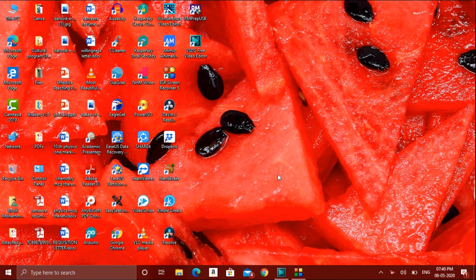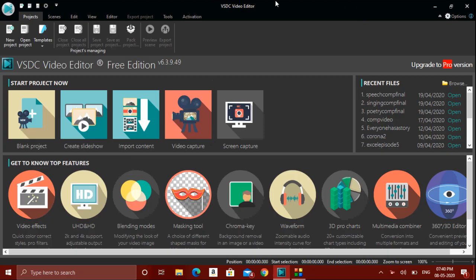Hello everyone, this is Shafiq from Knowledge Byte channel. Today we are going to see another new episode on VSDC video editor. I have already discussed a lot of features and video editing options in our previous three episodes. As per a few users' requests, I thought I'd share a few more pro features available in VSDC video editor. If you like my channel, don't forget to subscribe.